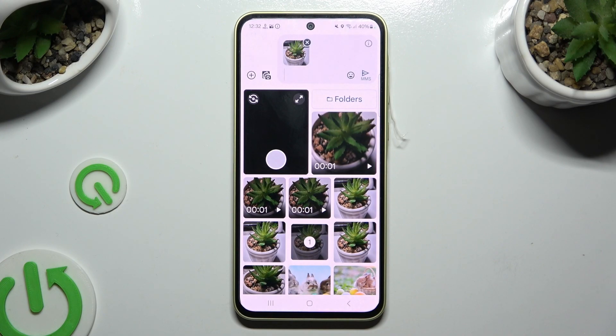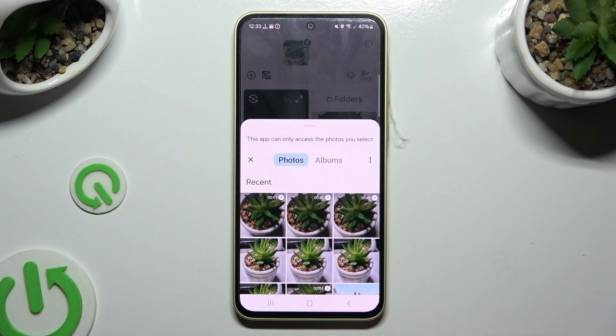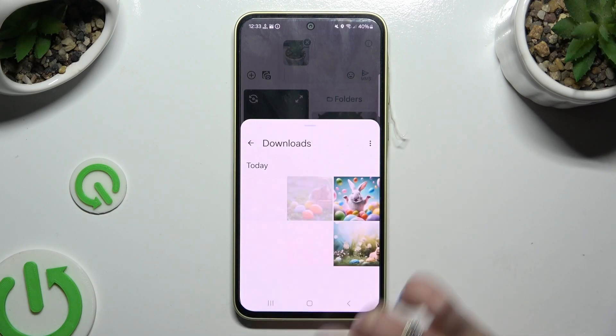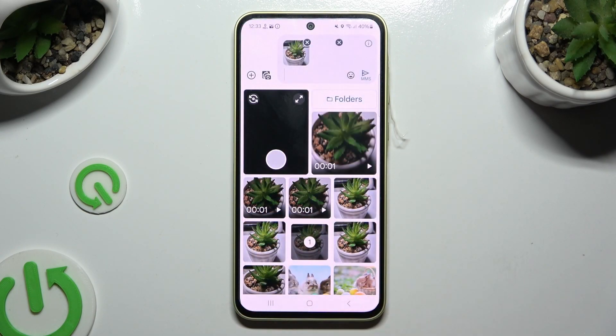You can also select folders at the top, look for your photo there, and add it the same way.